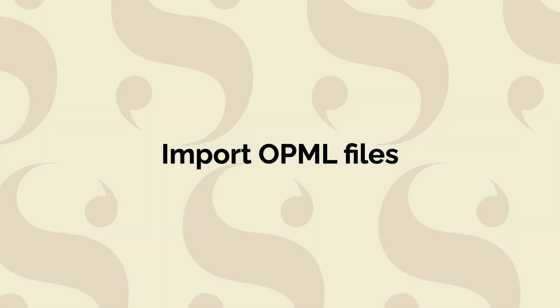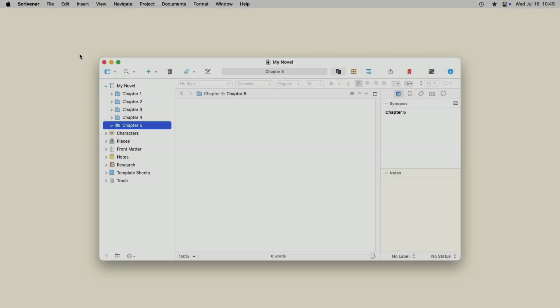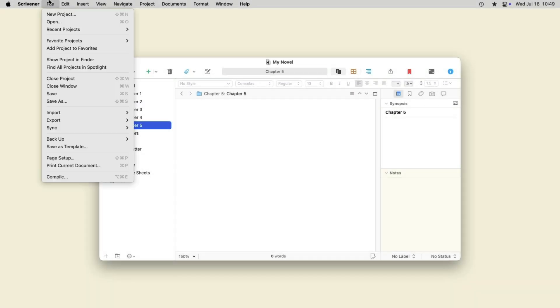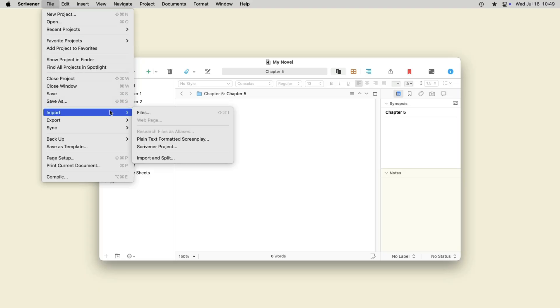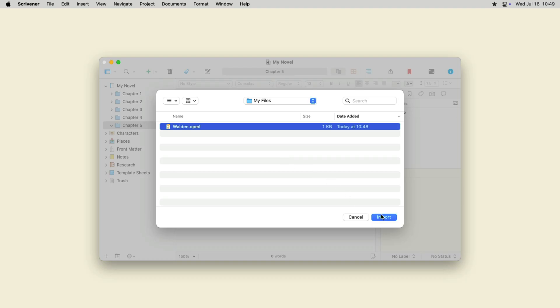OPML, or Outline Processor Markup Language files, are created by certain Outliner apps. You may have created an outline for your project in a different app, and Scrivener can import this file and split it in the binder in lines as created in the original Outliner app.